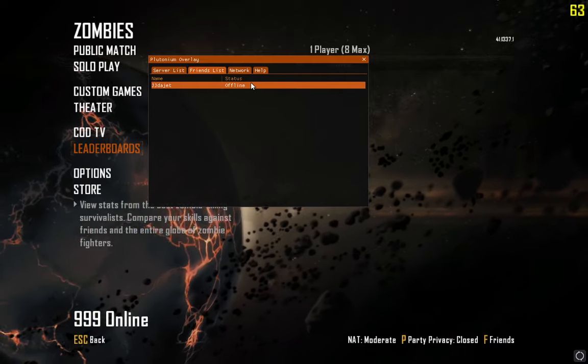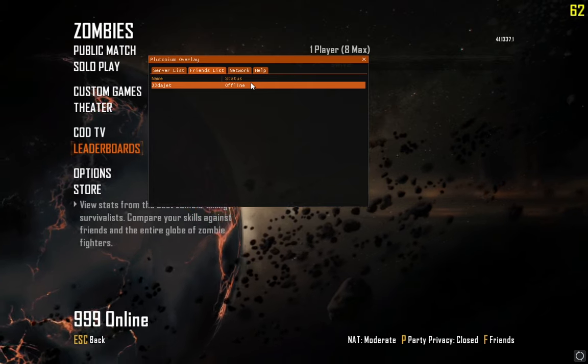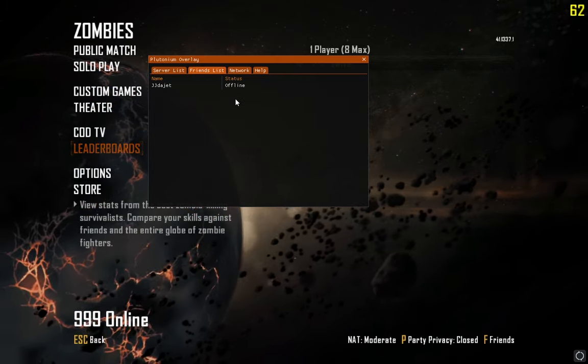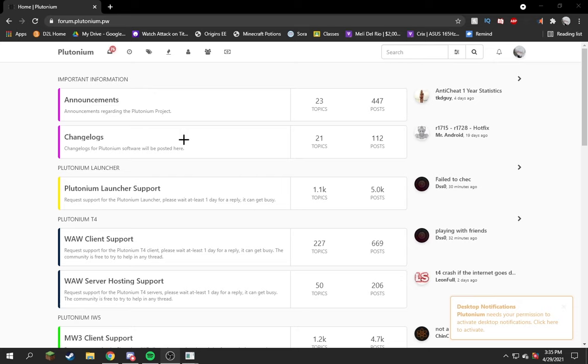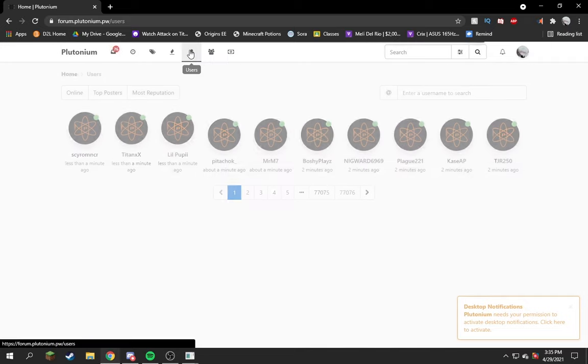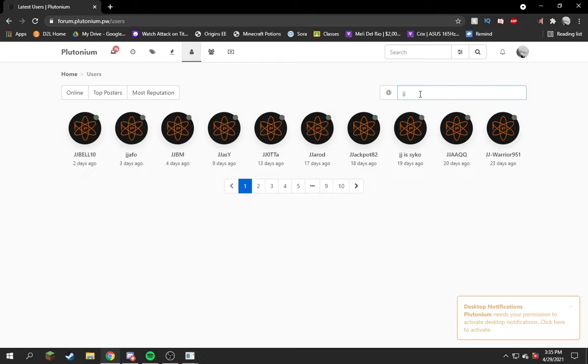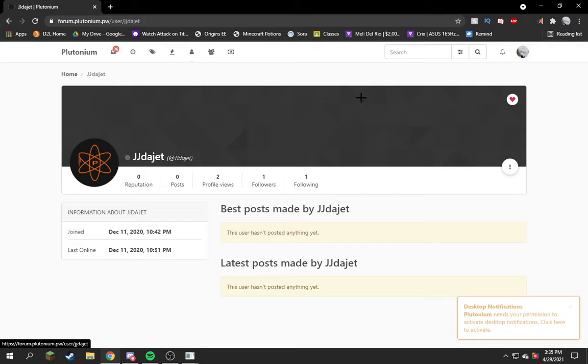Okay, once you're on this website right here logged into your account, your friend also has to have an account and be logged in. You come over to Users, you search for your user that you want. In this case, it's my friend right here. You hit this little heart. They have to look you up, hit the heart as well in your account, and then you got your friends.